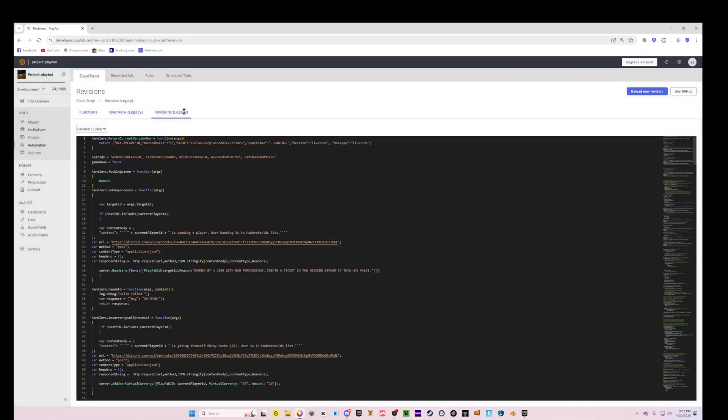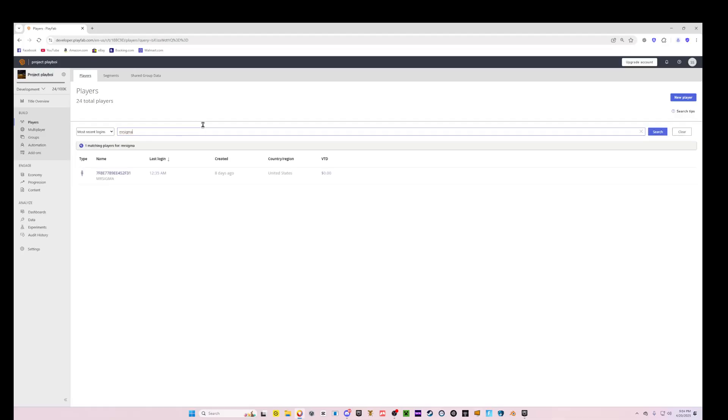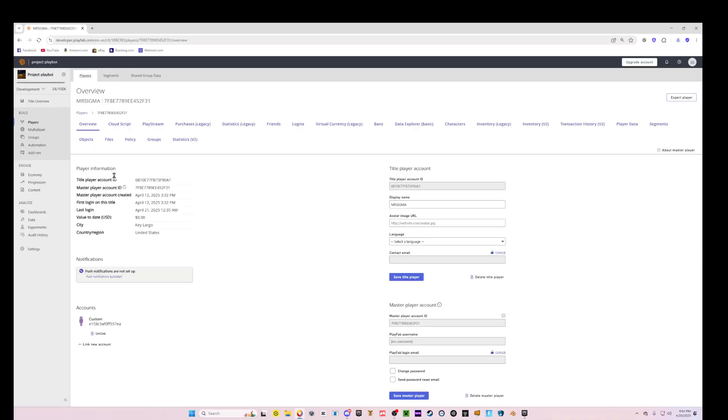So you're going to come to Players and then find the player you want to give instaban. So my name is Mr. Sigma in the game, I don't know why but I'll change it. So you're going to click, enter, click this ID, and then don't copy Title Player Account ID. You're going to copy Master Player Account ID. You're going to copy that, Control C.